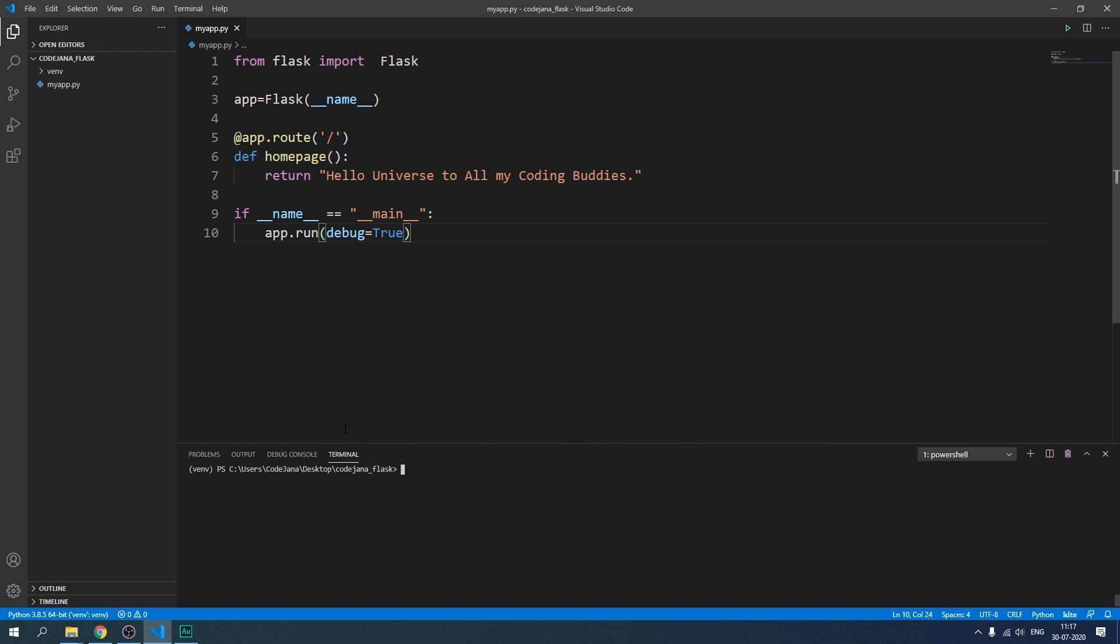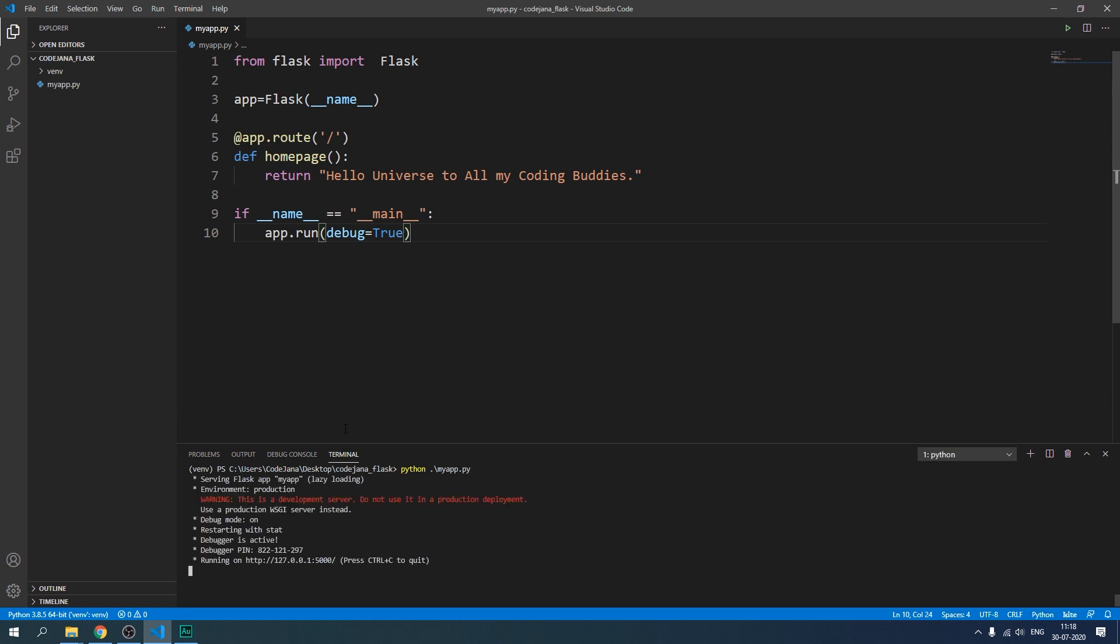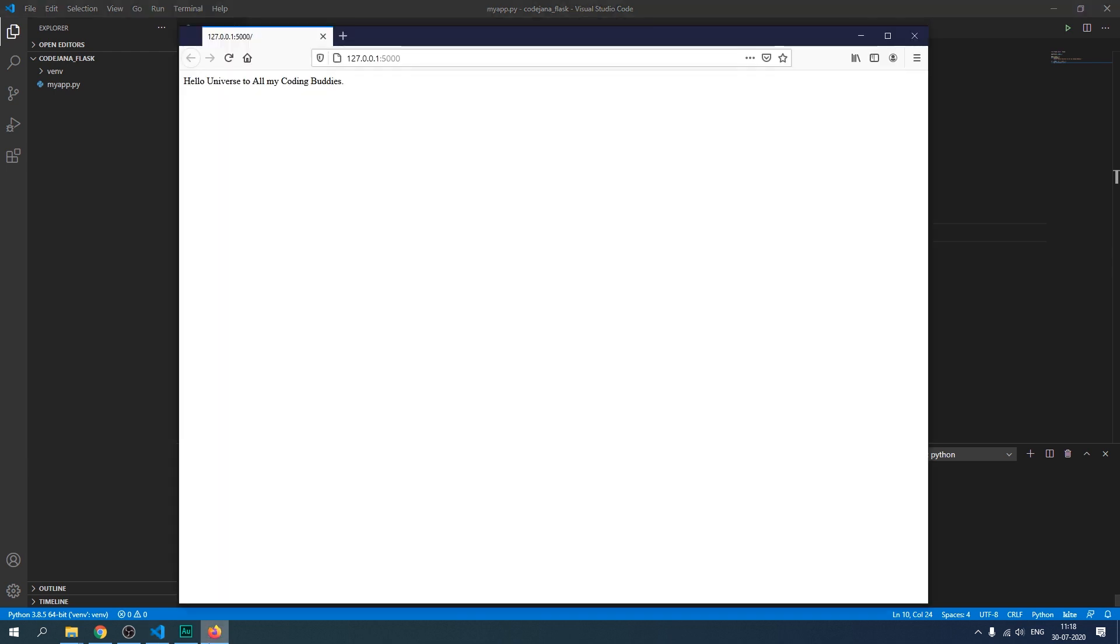We just printed a message hello universe to all my coding buddies and let's check if it's working still. So I'm going to run our myapp.py file. Python and then myapp.py file. You can press tab to complete the commands. It's much faster. All right so server is successfully running. Let's control click on this link.